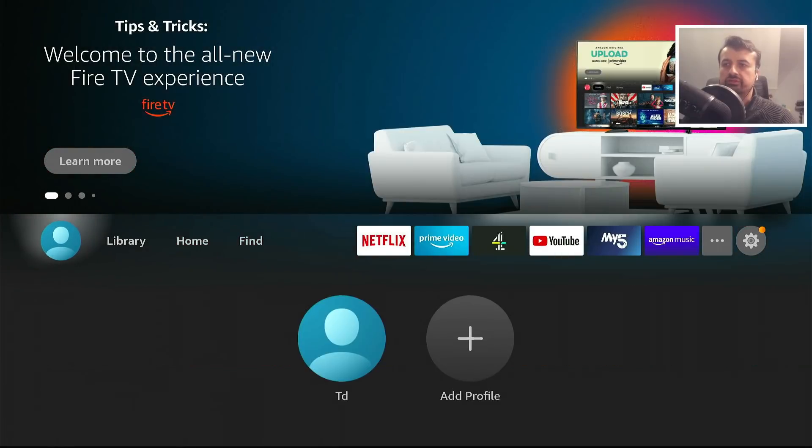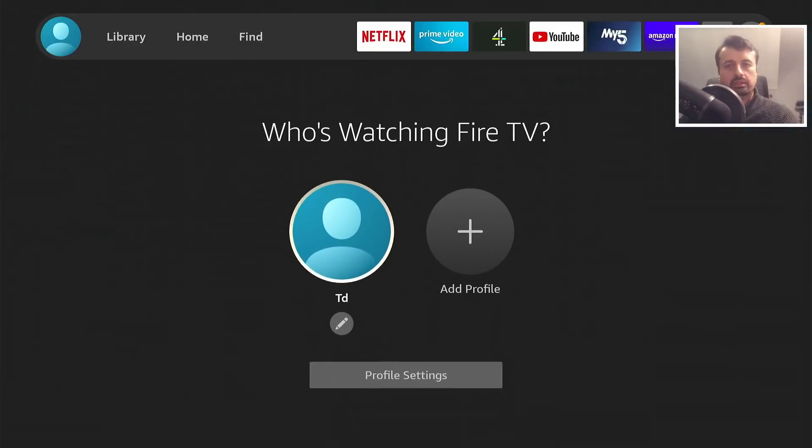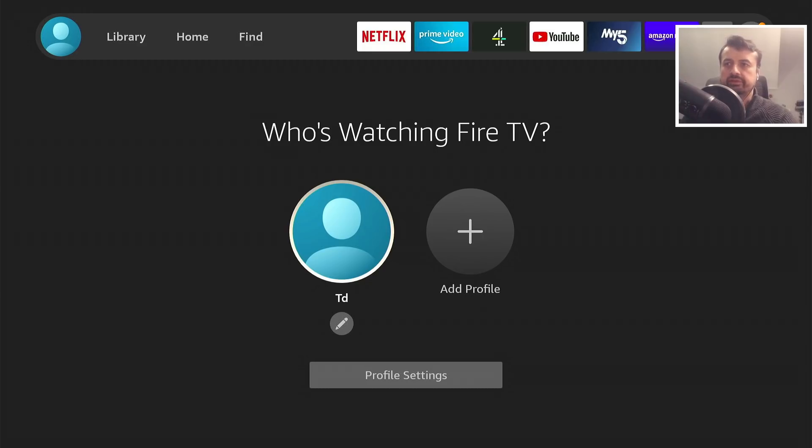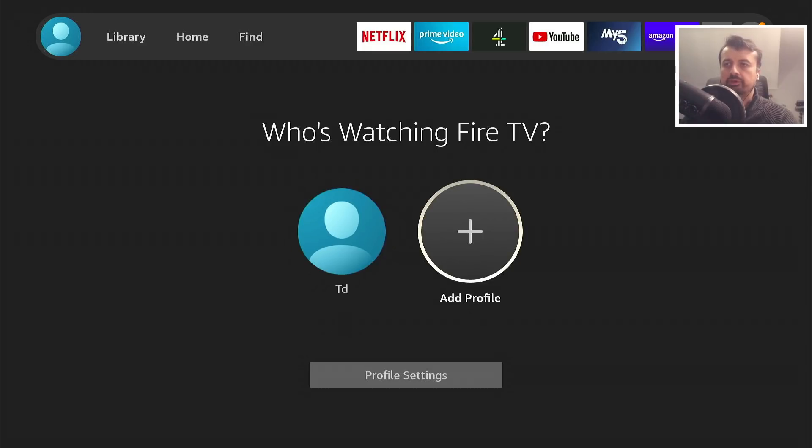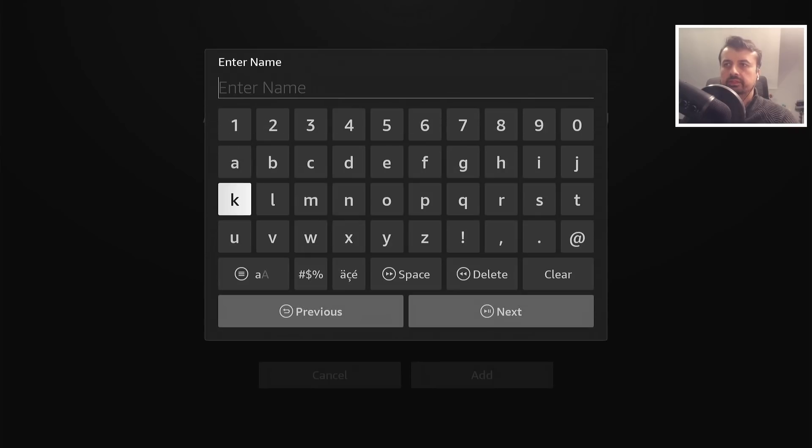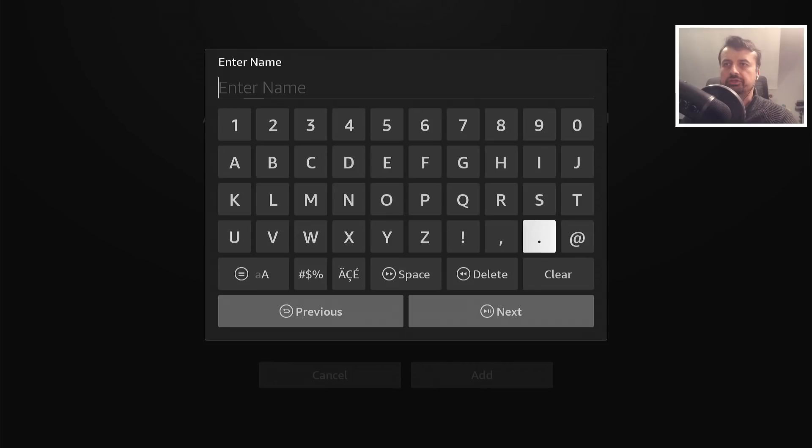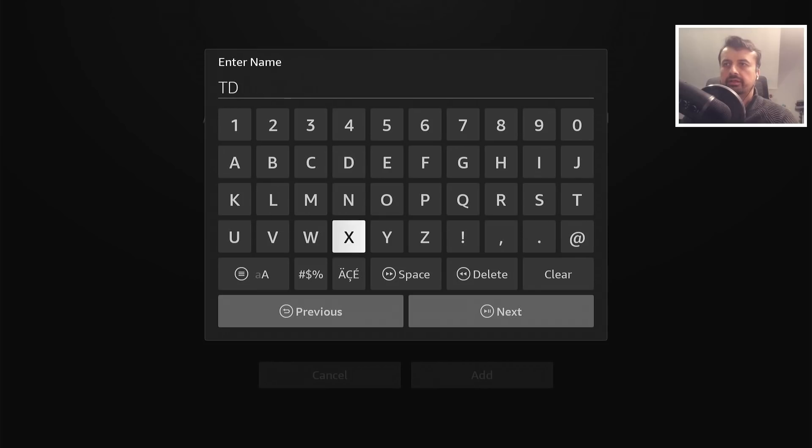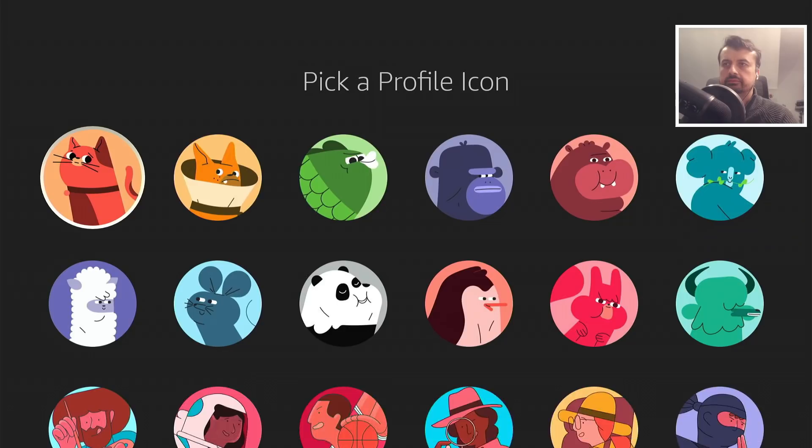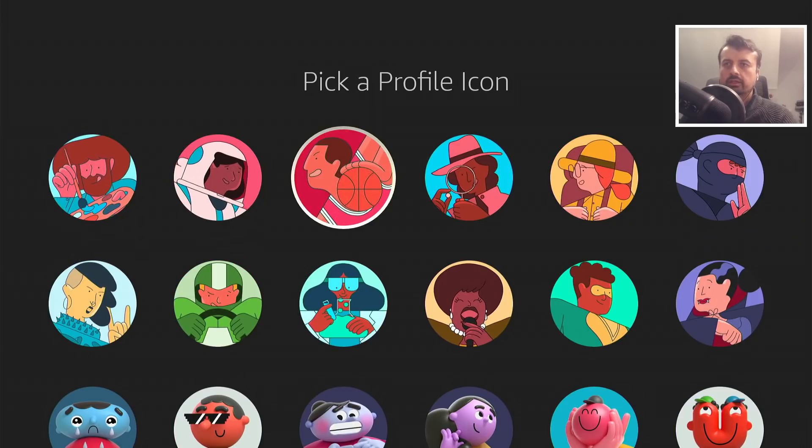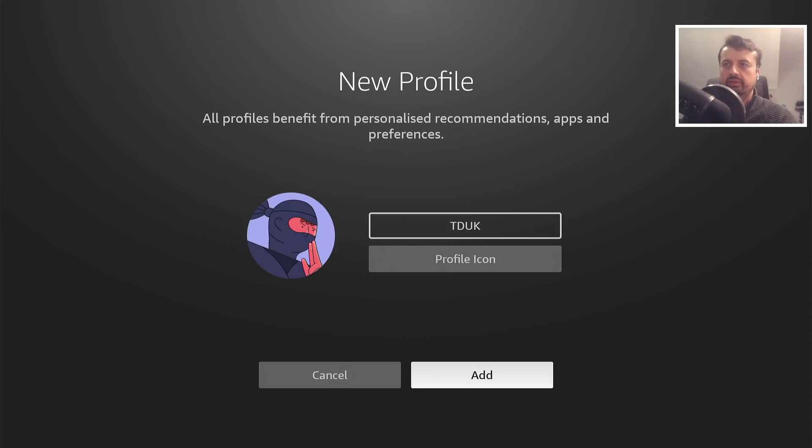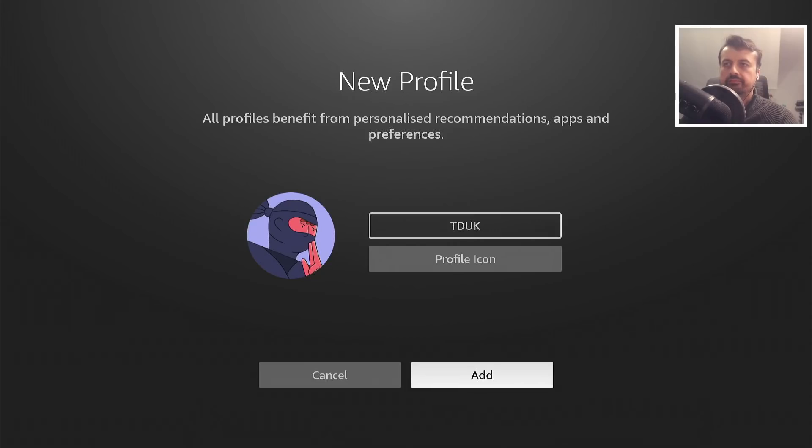I didn't just create this profile now, so it looks like if you already have profiles on Prime Video they'll be automatically migrated to this new interface. For a test, let's click on add a profile. Let's just enter in a name and let's call this one something completely original, how about TDUK. Let's click on next and let's choose an icon. Let's go for this ninja over here, click on that, click on okay.